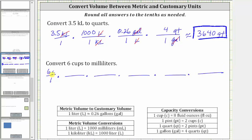We first convert cups to pints. We want cups to simplify out, and therefore cups must be in the denominator and pints in the numerator. One pint equals two cups, and therefore the first unit fraction is one pint over two cups, and cups simplify out.